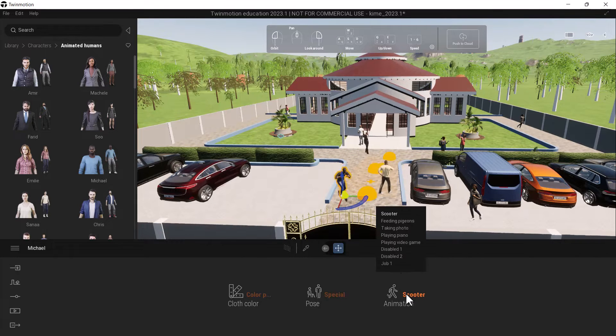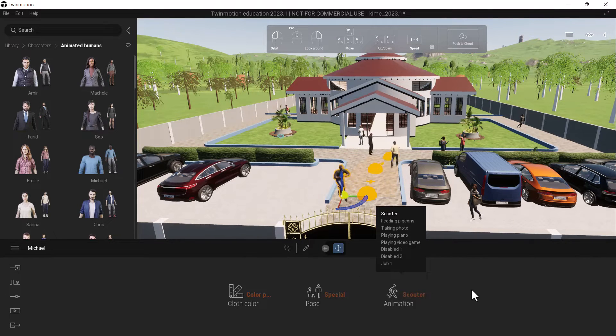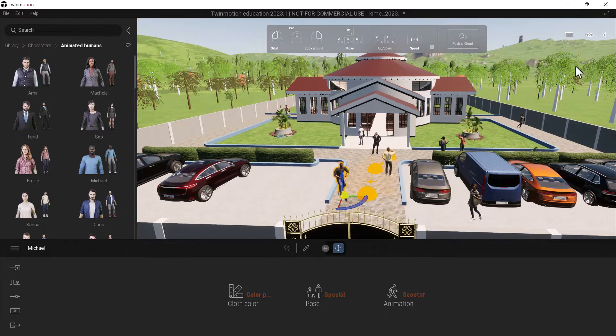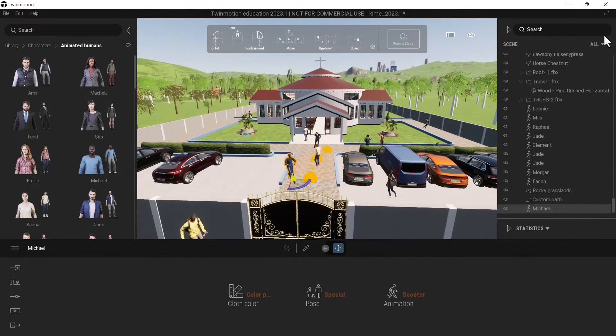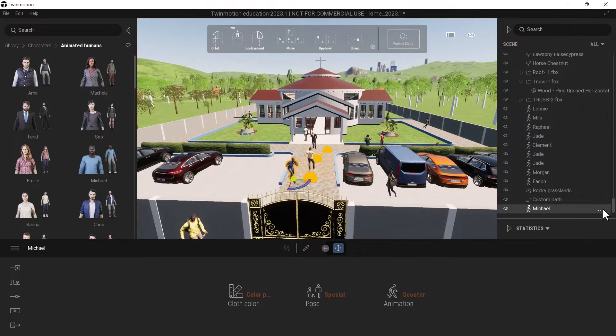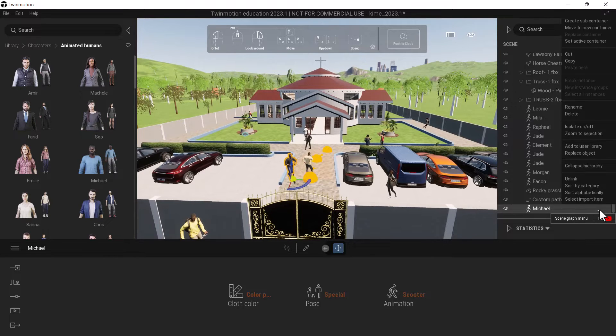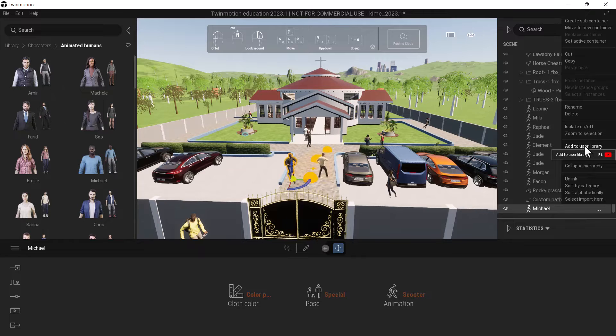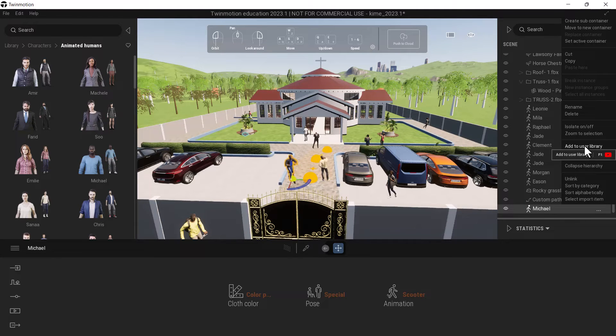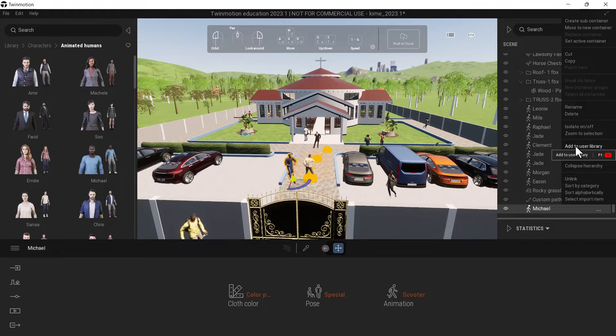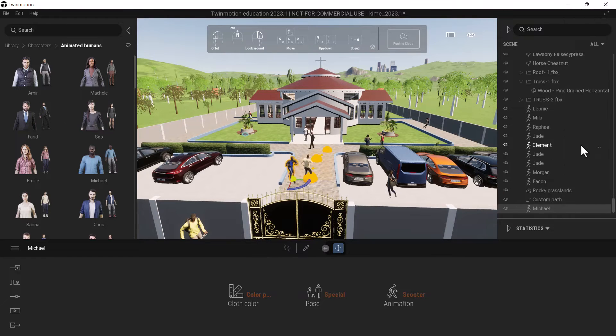Once I do that, I go to here and I want to add Michael to the user library. After I've made him do a certain specific animation, I add him to the user library.